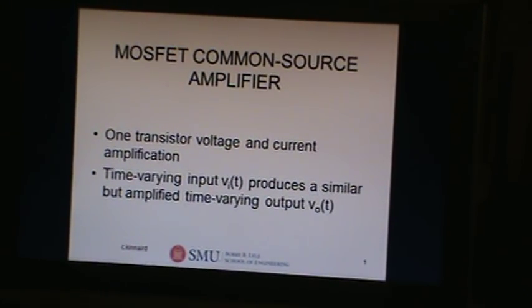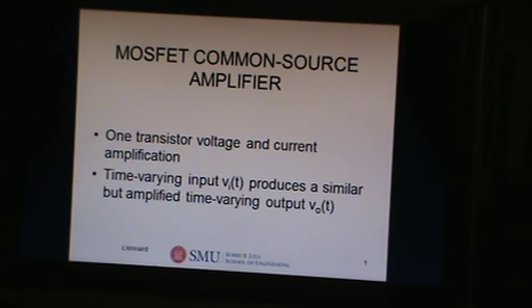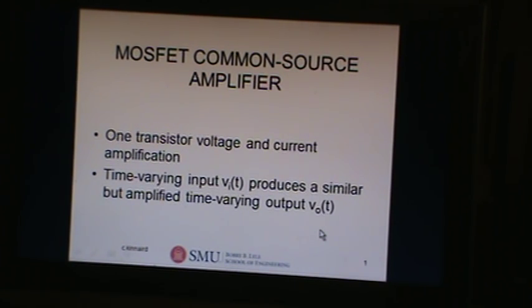I'm going to go through this common source amplifier, which is one of the three most common configurations we're going to talk about, the other two being common gate and common drain. What this is used for is amplifying a time-varying input that has some meaning — there's some information in the signal. We want to amplify the voltage, and we want to see a similar output: the same shape, the same information, just bigger — basically we want the voltage amplitude to be bigger on the output.